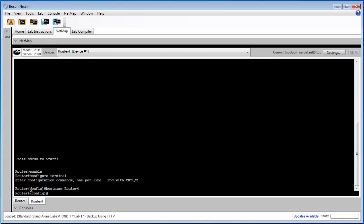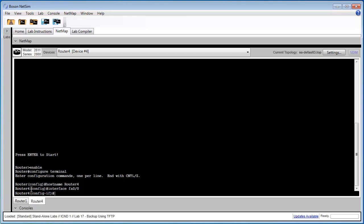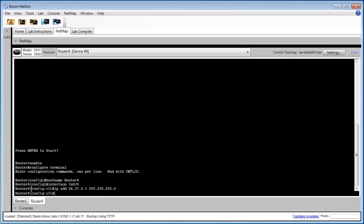Step 2 of task 1 requires us to configure the IP address of interface FastEthernet00. So I'm going to enter interface configuration mode and configure the listed IP address for FastEthernet00. In this case, the IP address we're going to use is 24.37.2.1 with subnet mask 255.255.255.0.